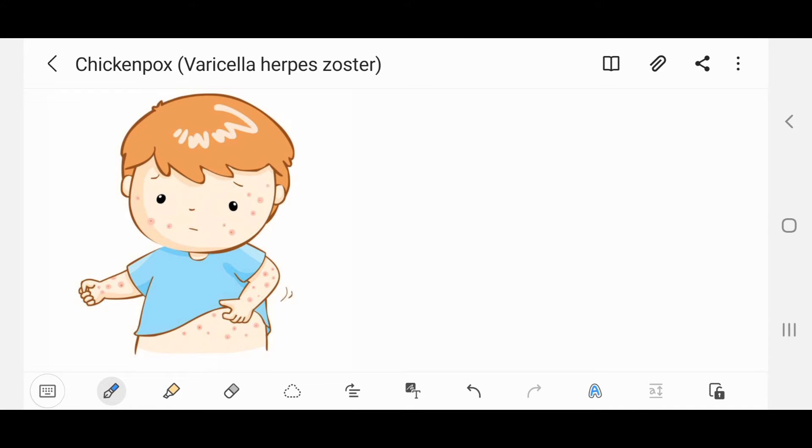Hi everyone, in this video I will talk about chicken pox.